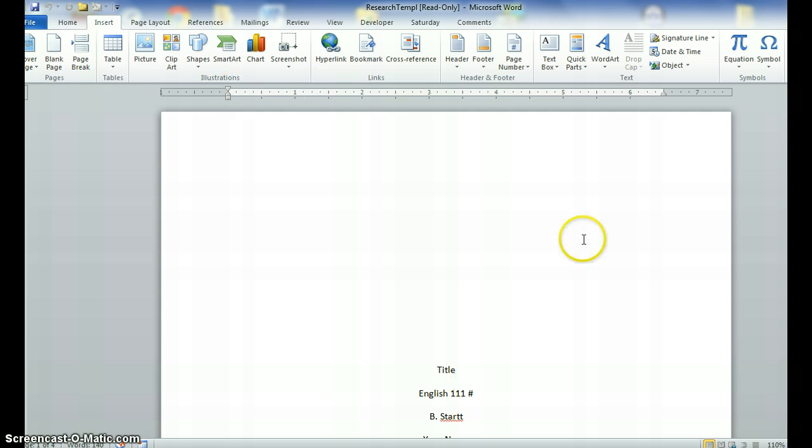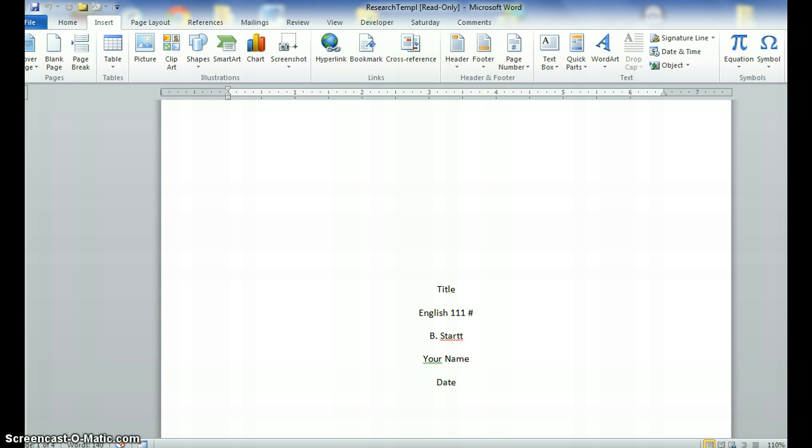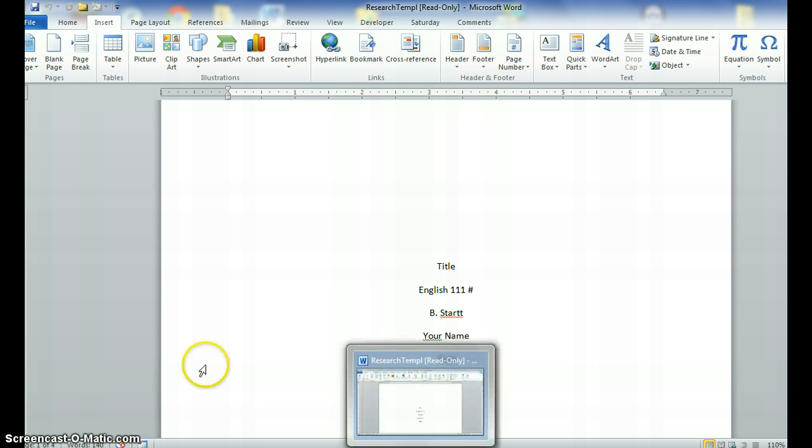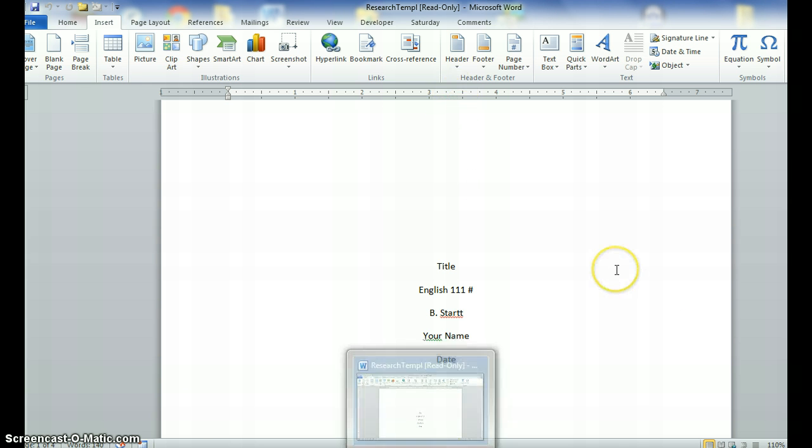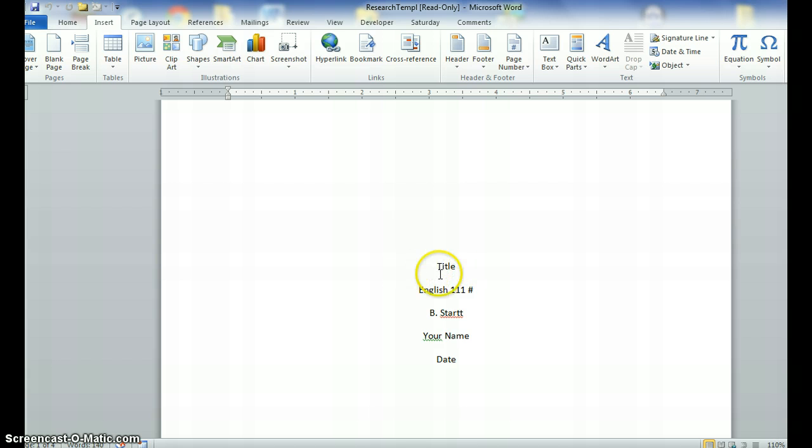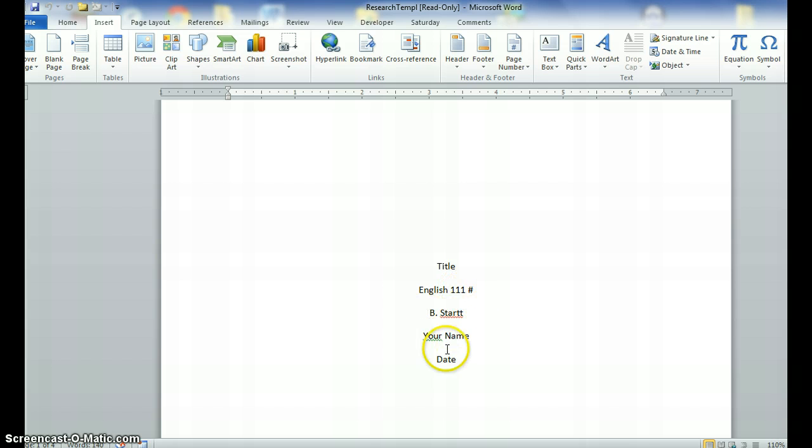Alright, we start with a title page. Now be careful, there are instructors who are going to be very nitpicky, but all I ask is that you center your title in the middle of the page. The title of your research paper, your English class and the section number, my name, your name and the date that the paper is due.